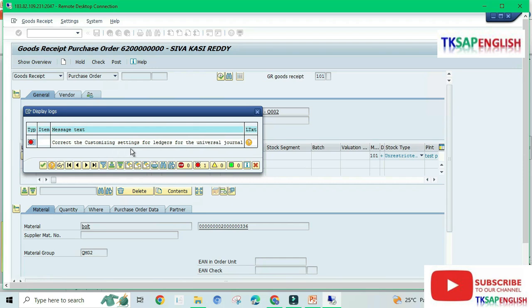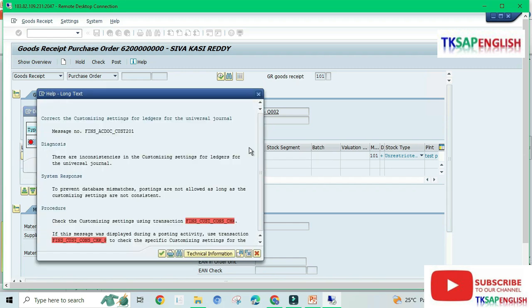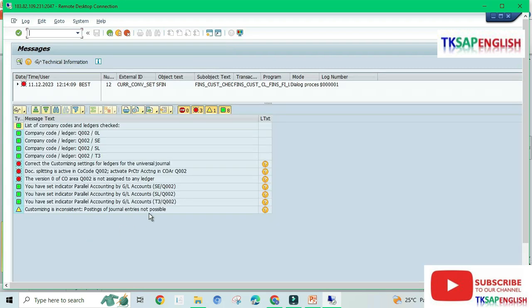To correct the customizing settings for ledger for the universal general, this is not an error. We need to get the original error, so we need to click this. The version 0 of CO area Q002 is not assigned to any ledger. This is one of the errors.